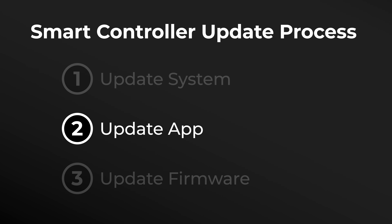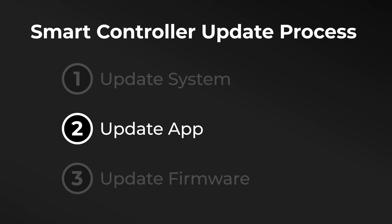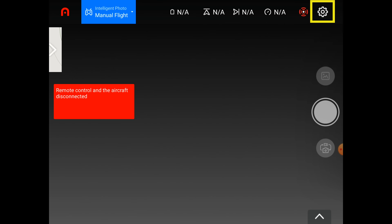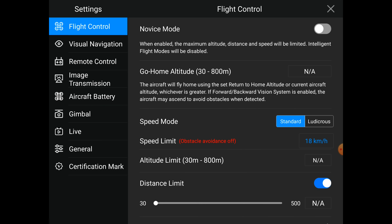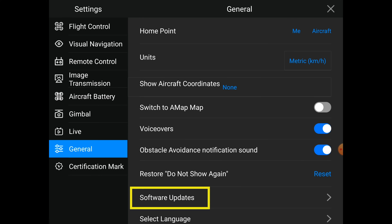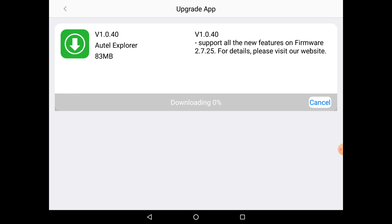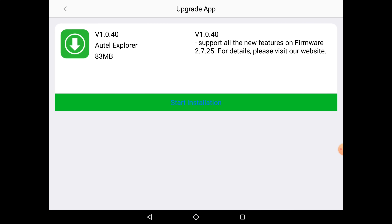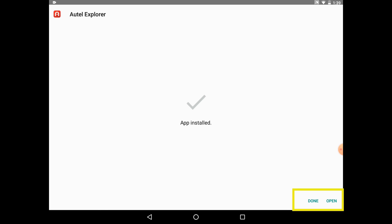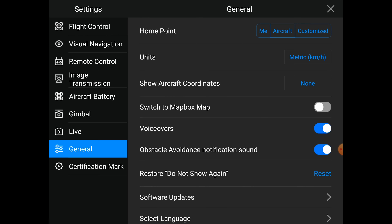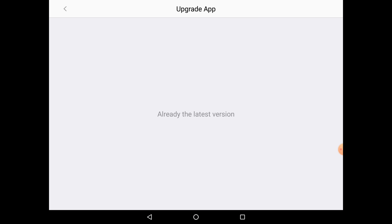Now we'll go through the App Update process. This is very similar to your System Update, except we'll go into a slightly different menu option. We'll tap back into the Camera View and then the Settings menu in the top right-hand corner. When we get to General Settings and then the Software Update section, we'll tap on App Update. Then you'll tap Start Download. Once the update is downloaded, you'll tap the Start Installation button, which will automatically give you the option to either close the app by tapping Done, or relaunch it by tapping Open. To verify that the update went through, head back to the App Update menu and you will be prompted that you are already on the latest version.